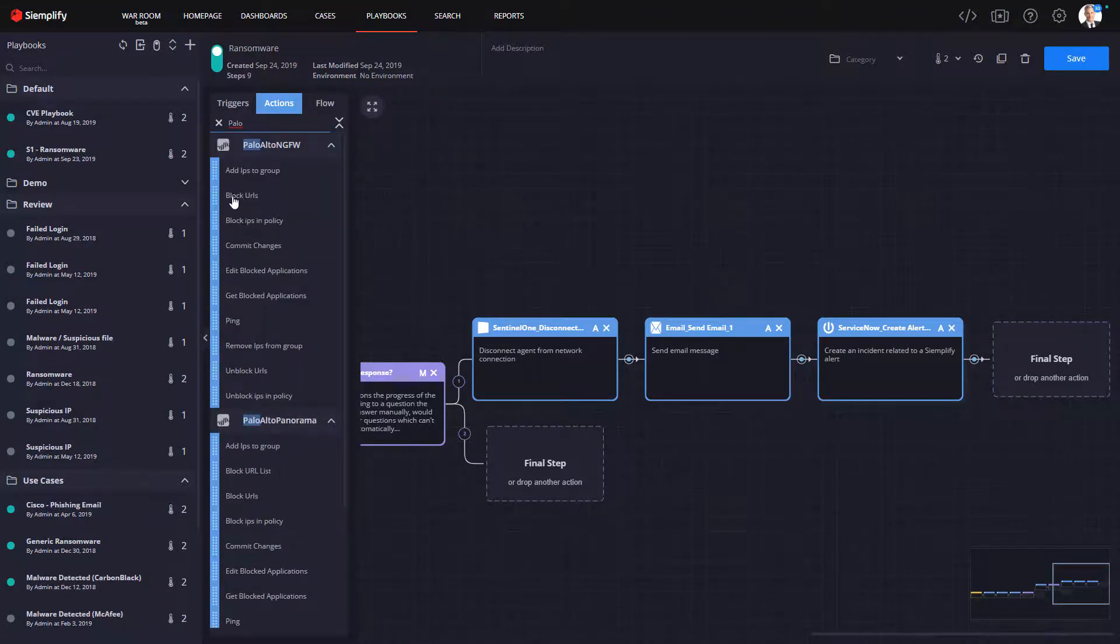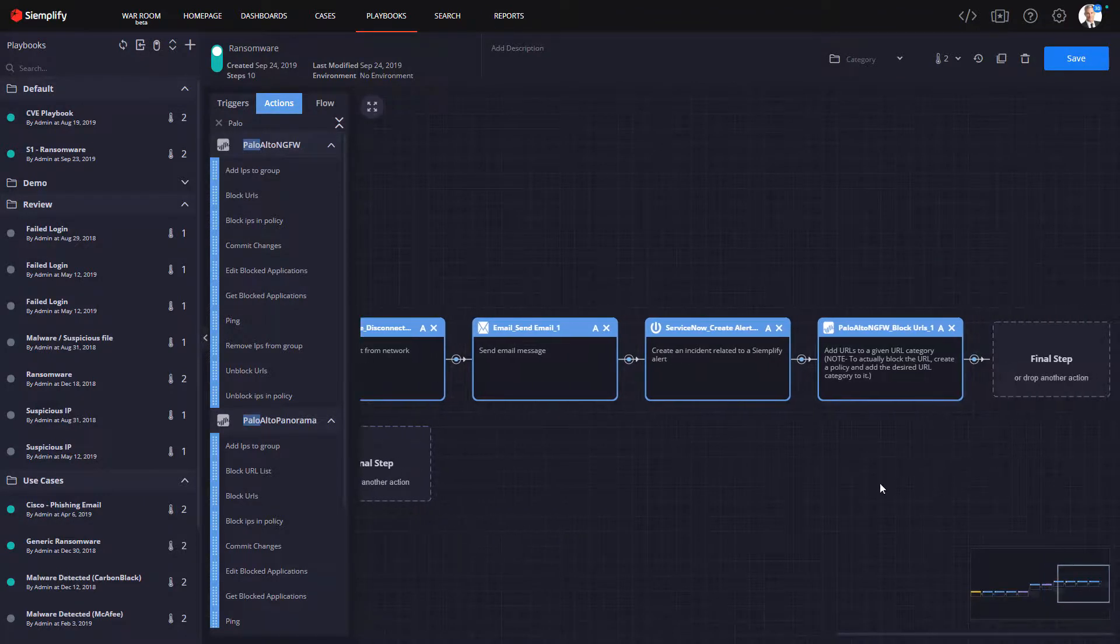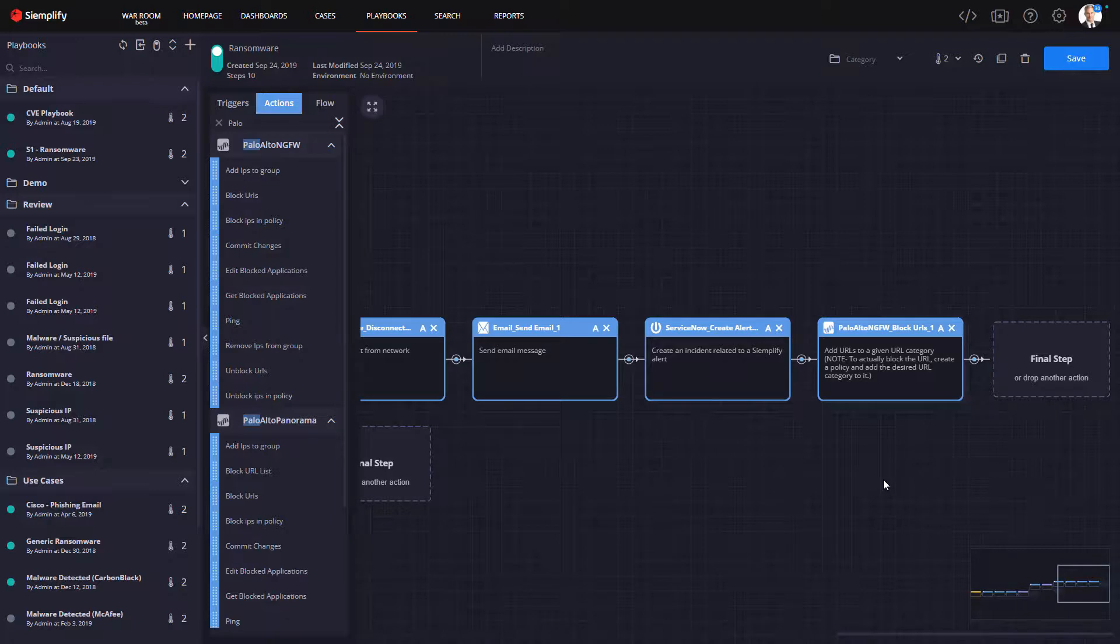Now, when we're happy with the playbook, we can save it and now it's ready to be used, waiting for any alert that might match that trigger criteria.